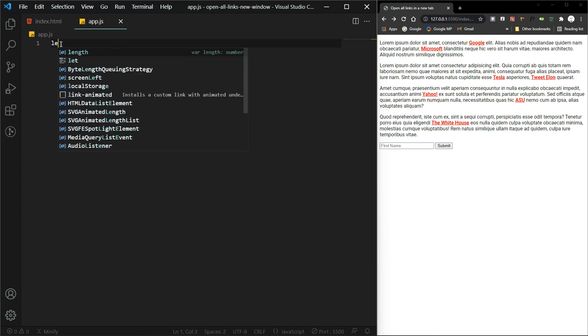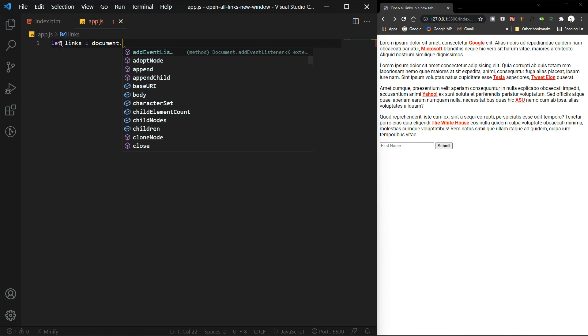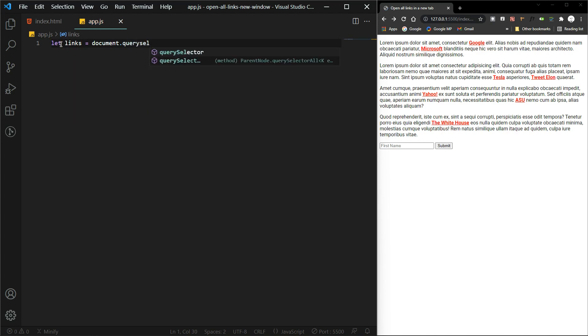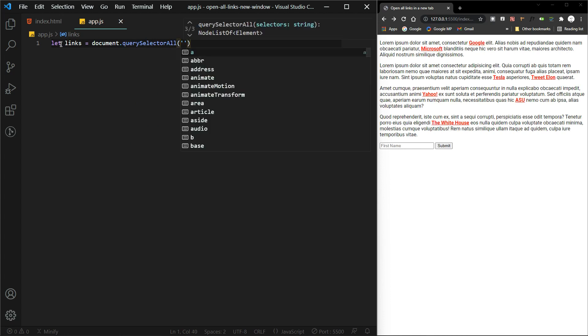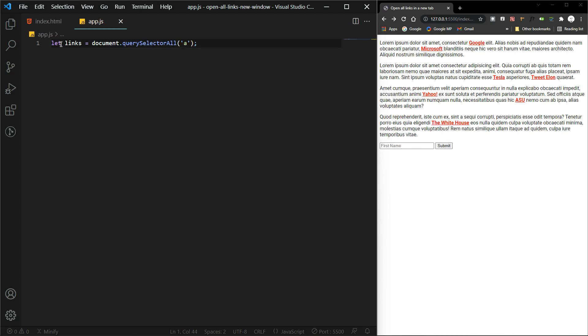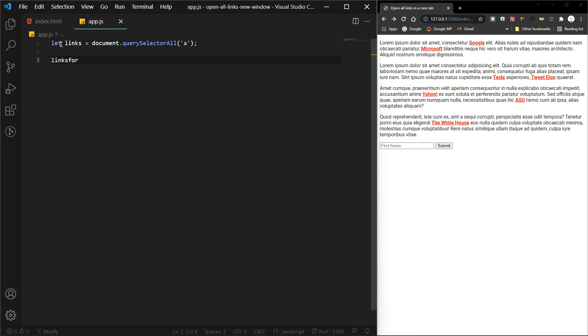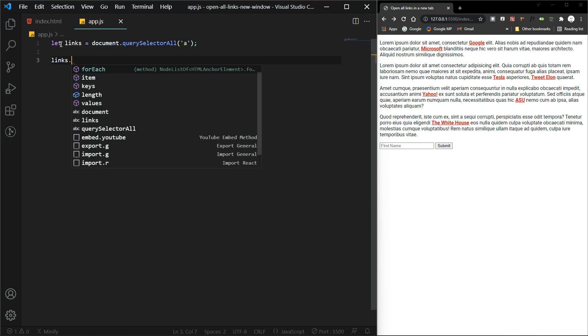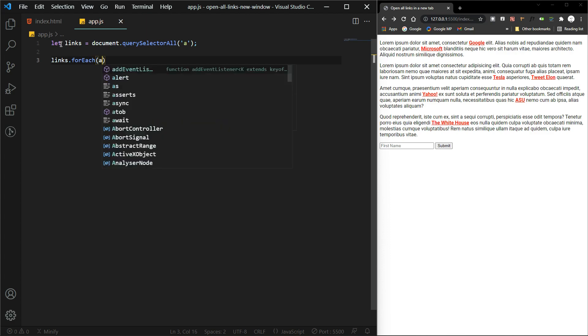So we're going to let links equal document dot query selector all, and we're going to grab the a selector. And then we're going to take that variable and put it into a for each, and this will loop over all of the links.